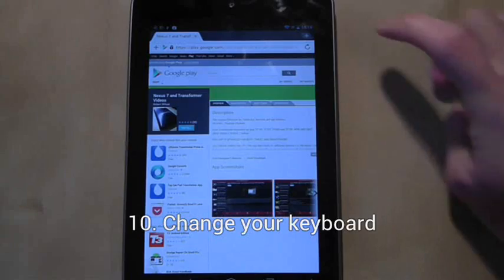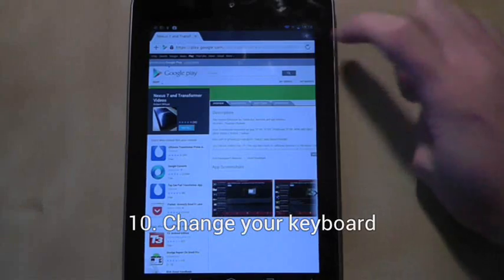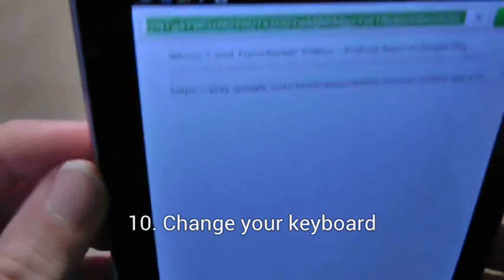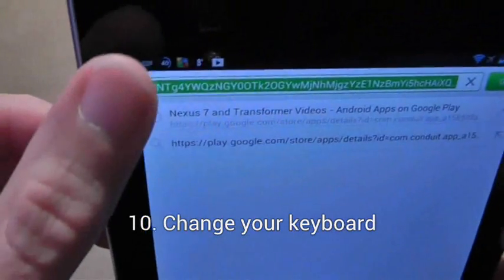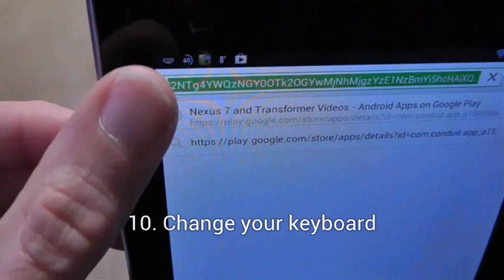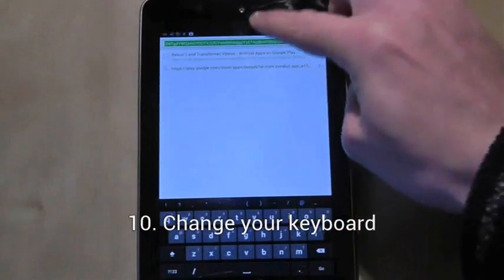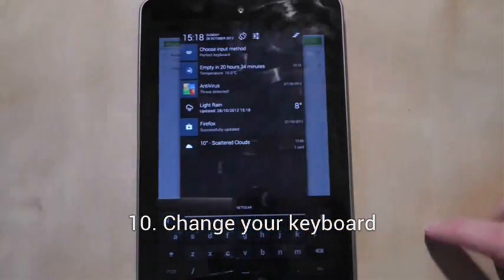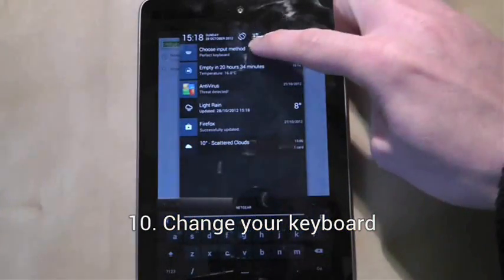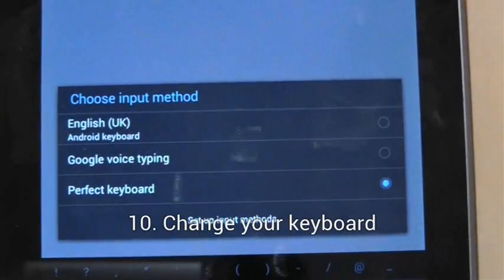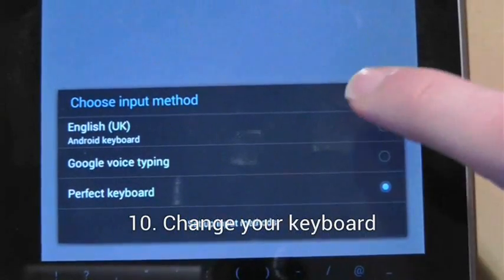To change your keyboard, press into a text box. A notification will appear in the top left hand corner of the screen. Swipe down from the top of the screen and select choose input method, and there you can choose another keyboard from those available.